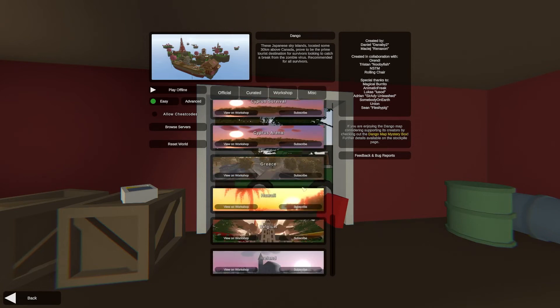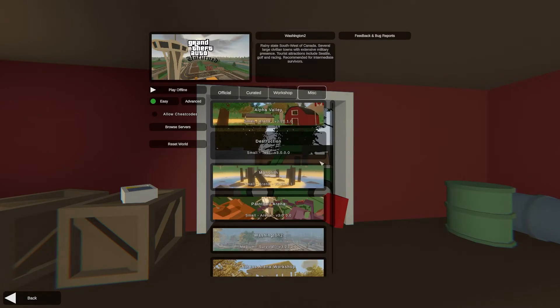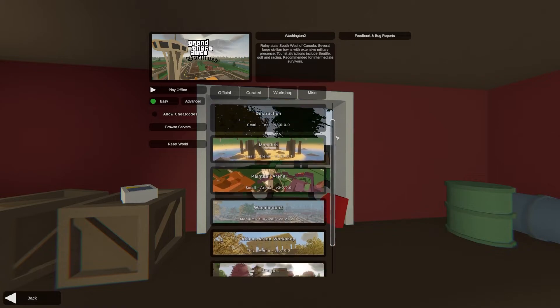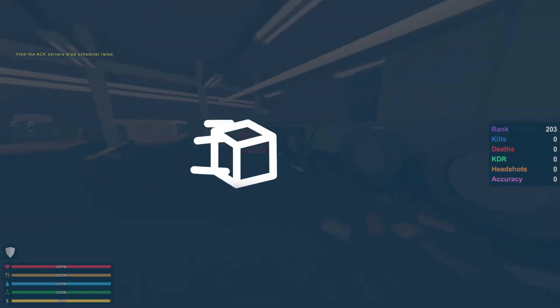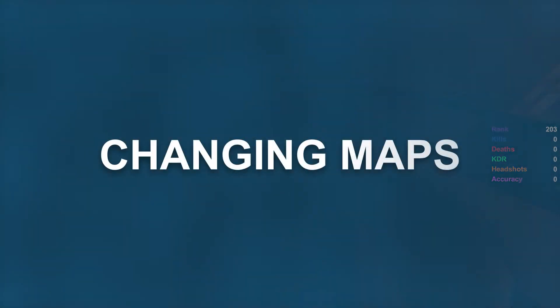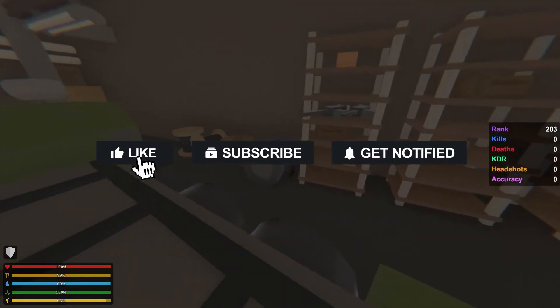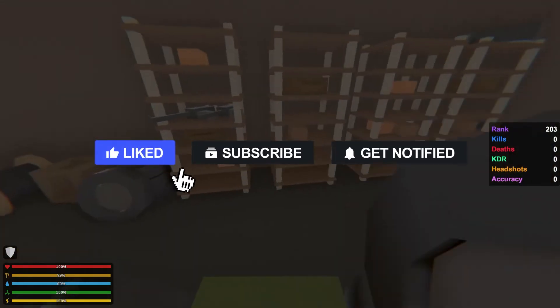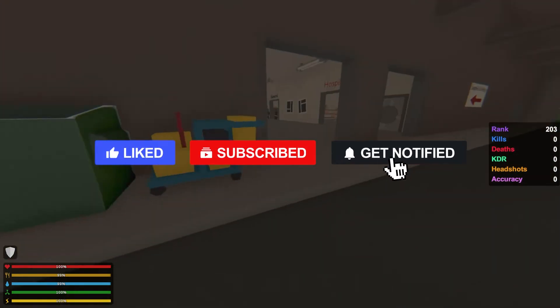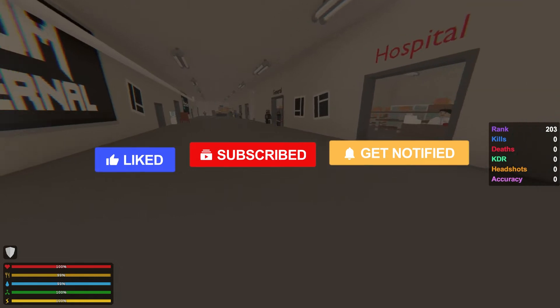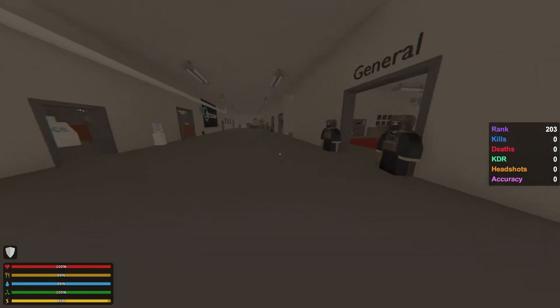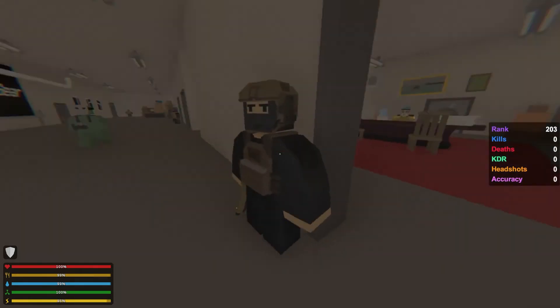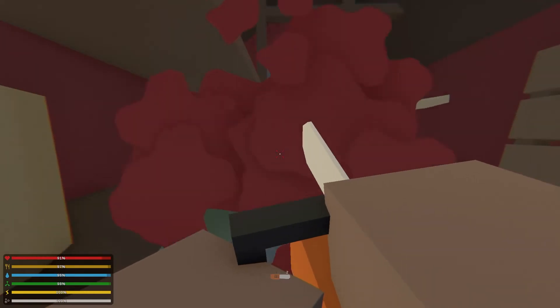What's going on gamers, today we're going to be going over how to change a map on your Apex Unturned server. Before we get into this tutorial, don't forget to give this video a like, subscribe, and click the notification bell so you can stay up to date on every tutorial we upload just like this one.